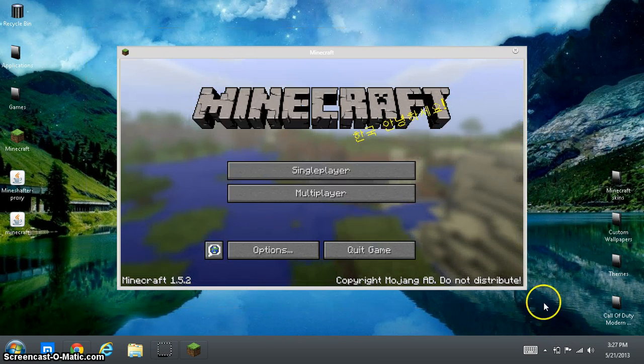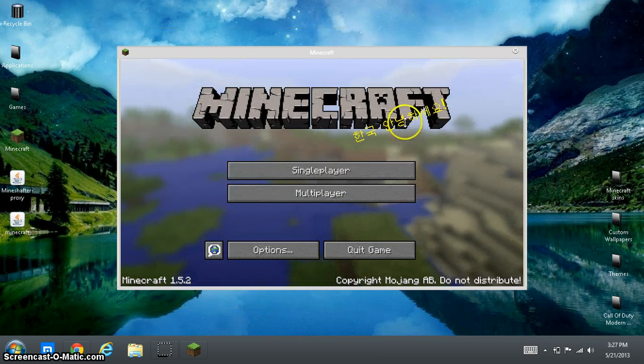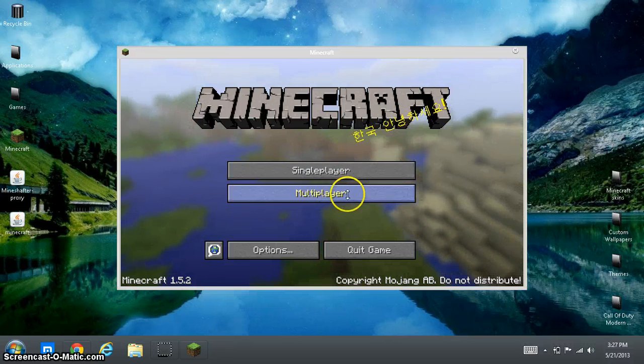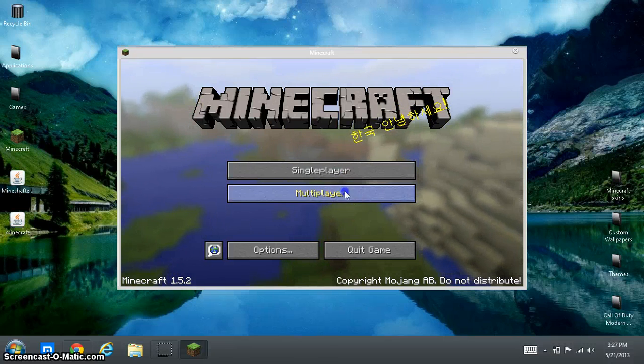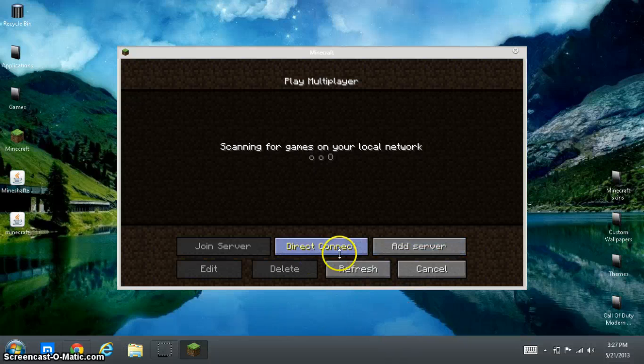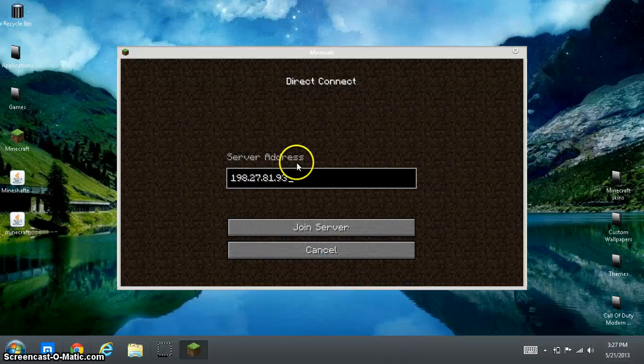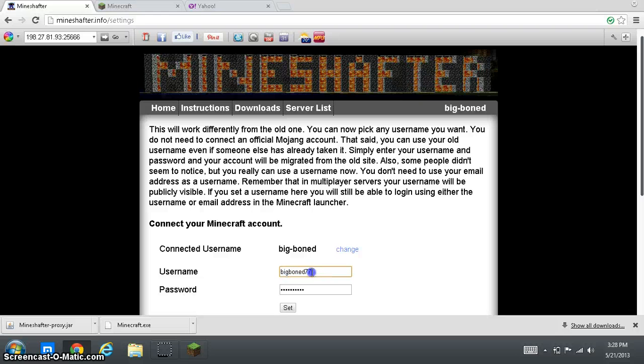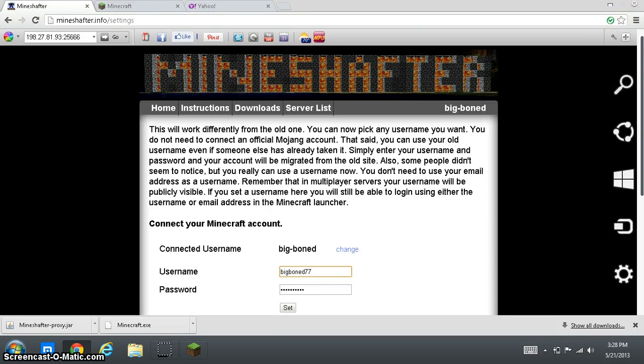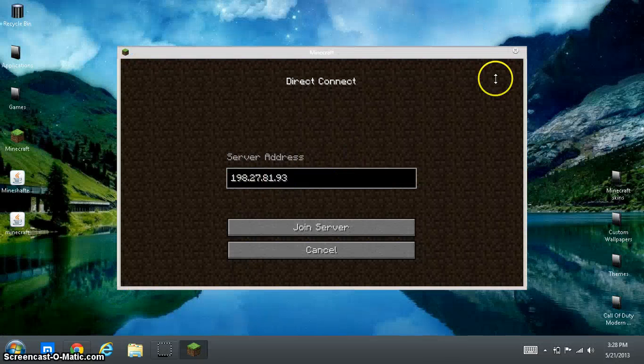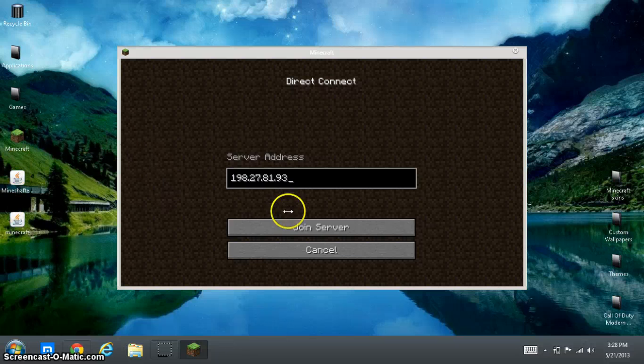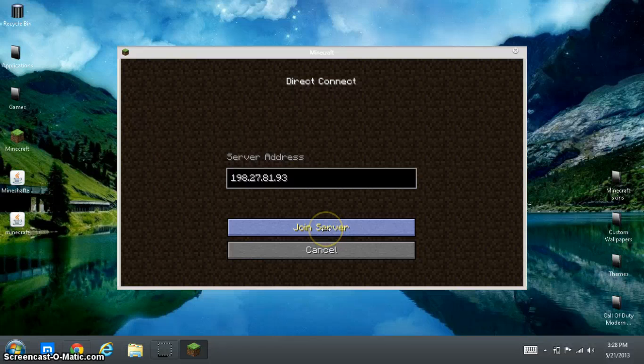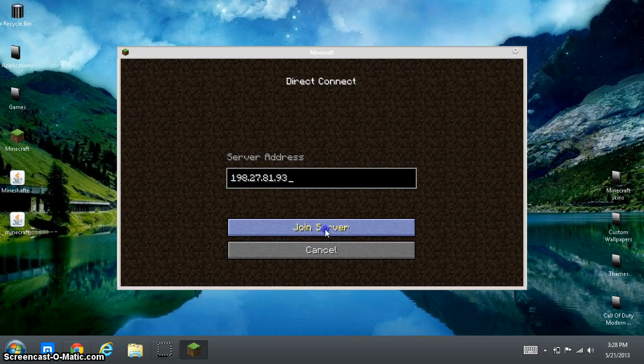There will be an error when you try to do Direct Connect. All you have to do is go back to MindShatter and change it past your username, like add a letter, and delete one, and set it, exit out of this, and do it all over, and put the username that you put on, and that's it. So we're going to click Join Server.